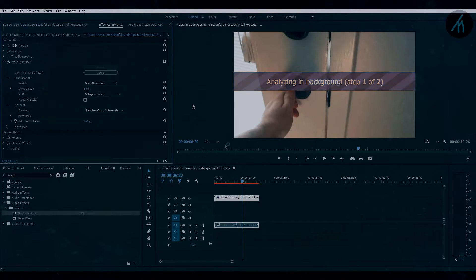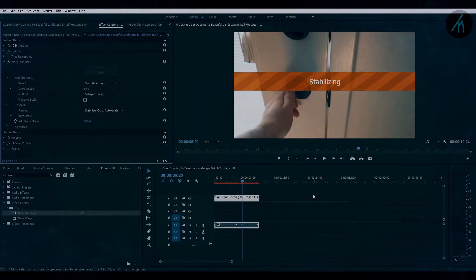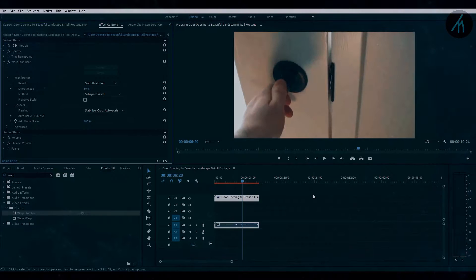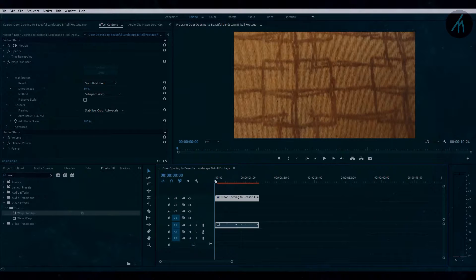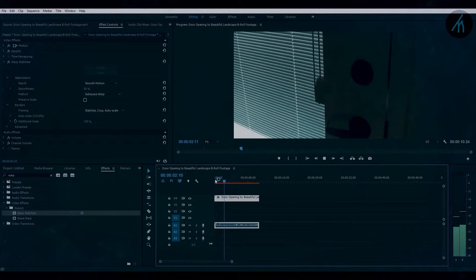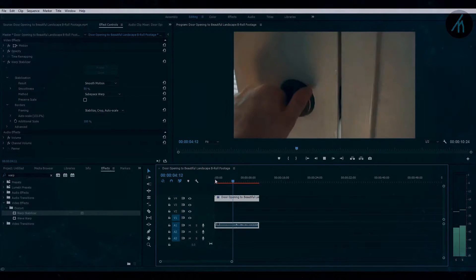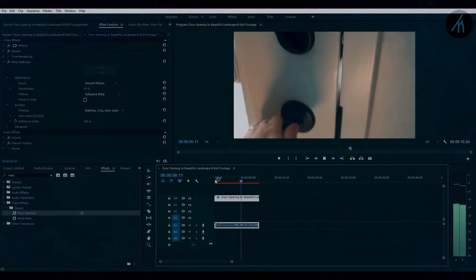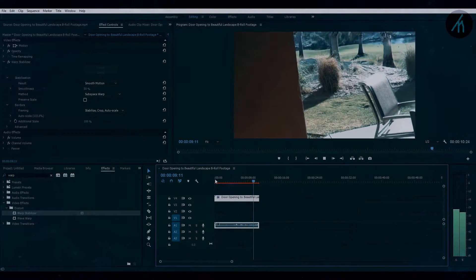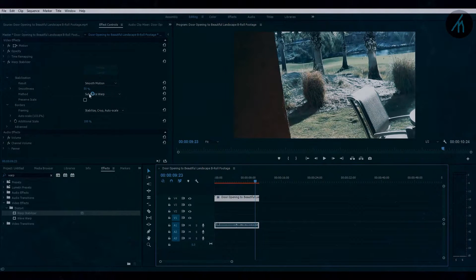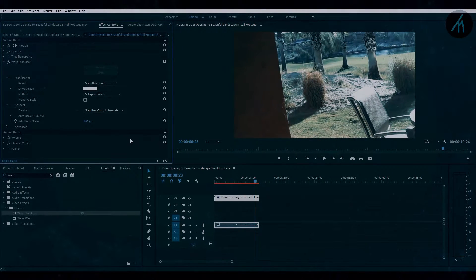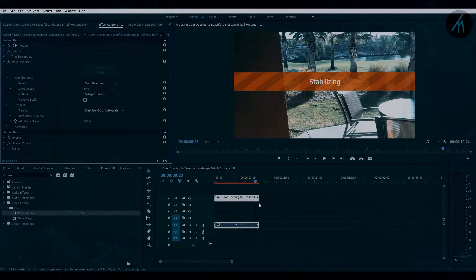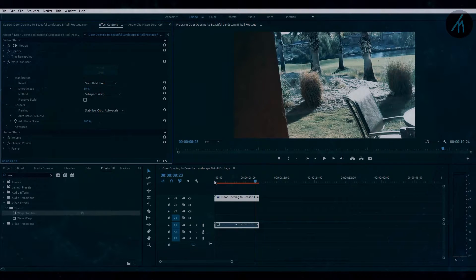I will jump forward a bit. I want to change the smoothness from 50 to 30%. What this will do is stabilize the clip with less crop. As you can see, our clip is now stabilized and ready for further work.